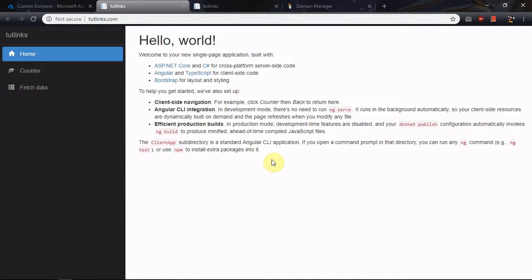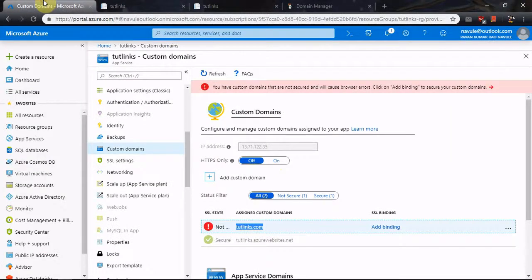Now you have learned how to map your custom domain purchased on GoDaddy to an Azure Web App Service. Thank you.